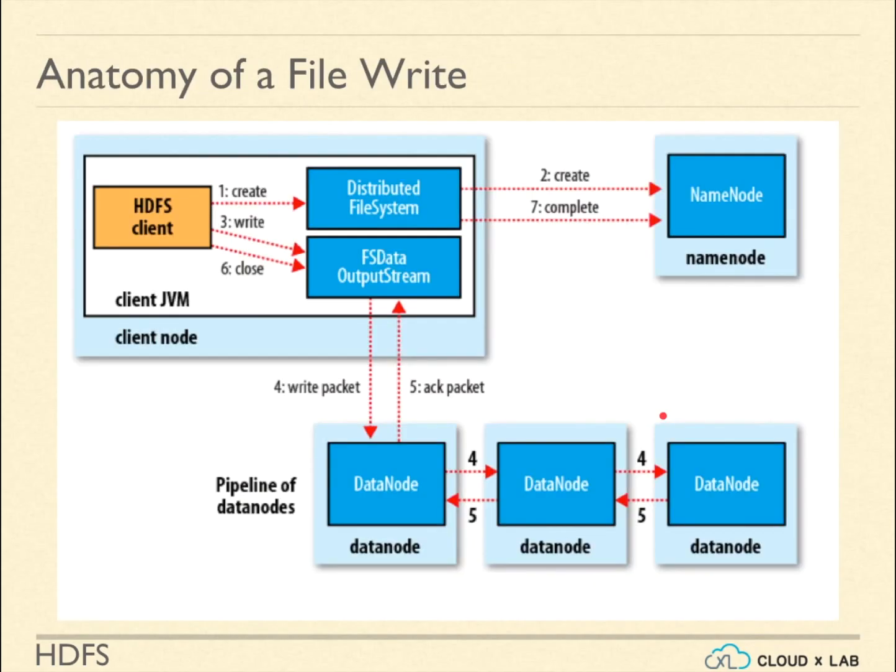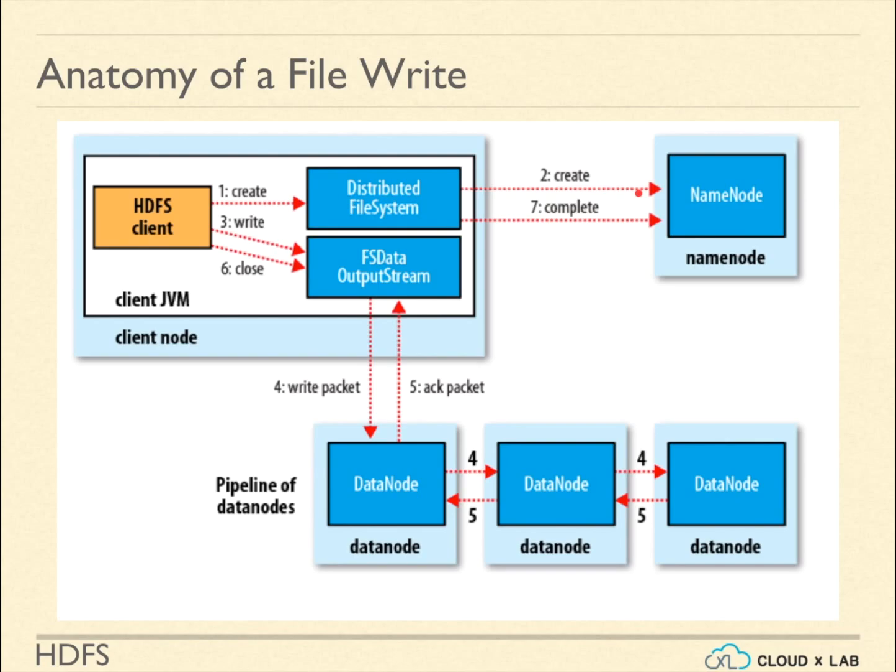Let's understand how files are written to HDFS. When a user uploads a file to HDFS, the client on behalf of the user tells the NameNode that it wants to create the file. NameNode replies back with the locations of the data nodes where the files can be written. Also, NameNode creates a temporary entry in the metadata.